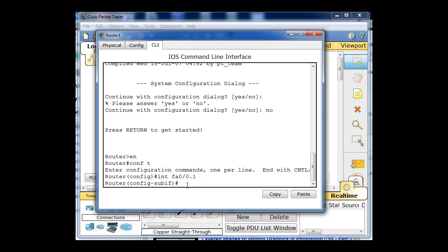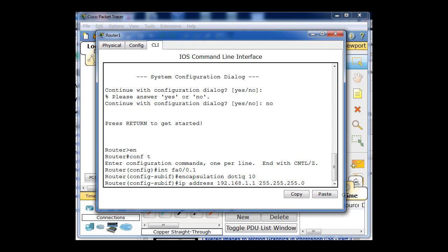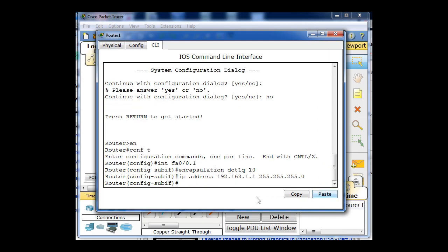And the first thing I need to do when I get in that sub-interface is type encapsulation dot1q and say which VLAN it needs to be a part of. That's going to be part of the 10 VLAN. And then after I've done that, I can give it an IP address, the 1.1 address. I have to give it a subnet mask. And now sub-interface F0.0.1 has been configured and set to go.